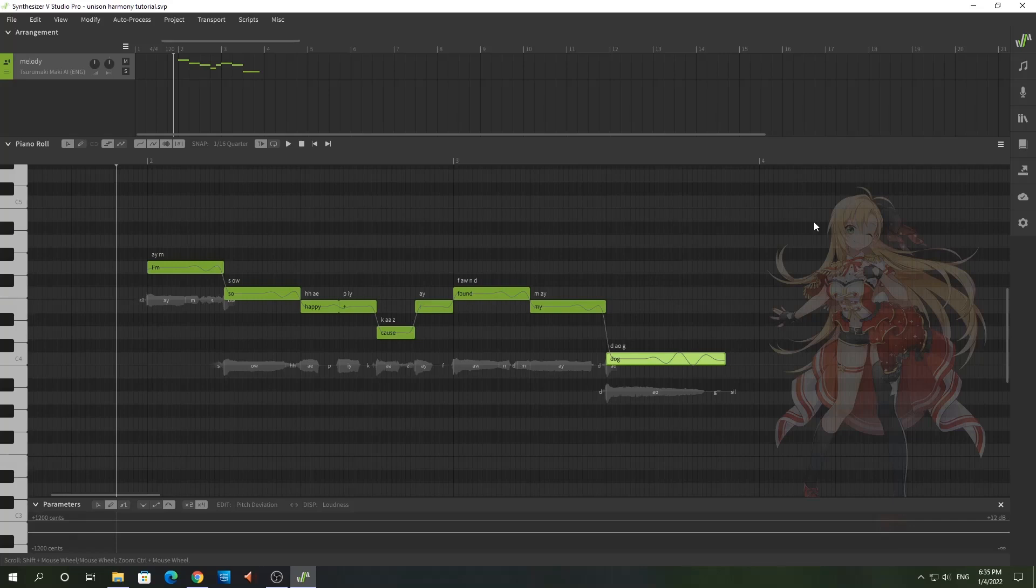Today I wanted to do a quick video about creating unison singing parts in Synthesizer V. Now the thing with unison parts is that you can't just duplicate a part because that's not going to do anything for you. Let me give you an example. I've got Synthesizer V open right here and I've got a simple melody already created. Let's listen to that.